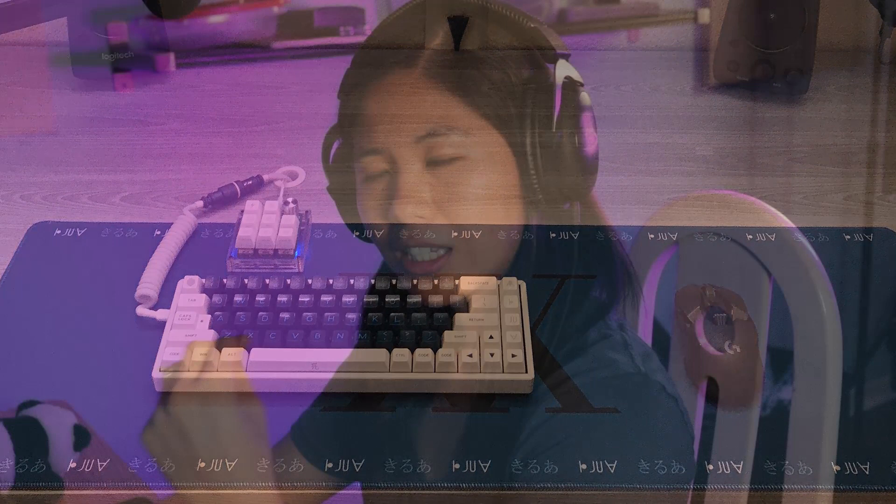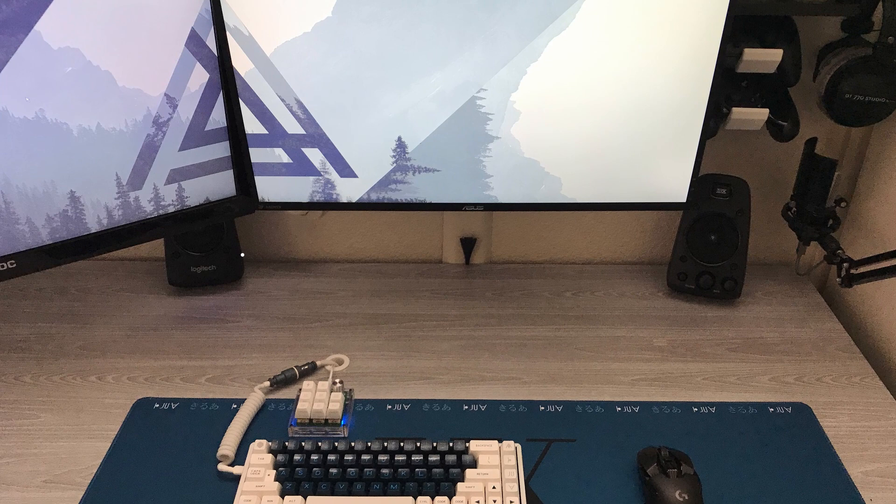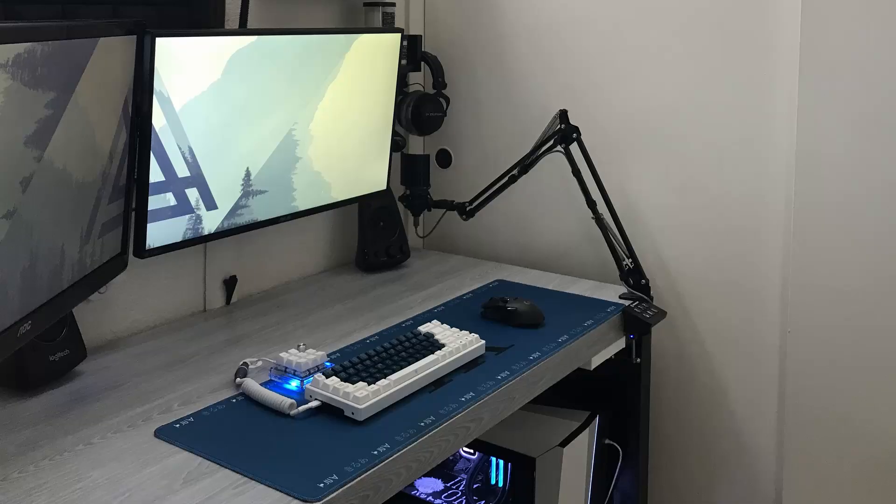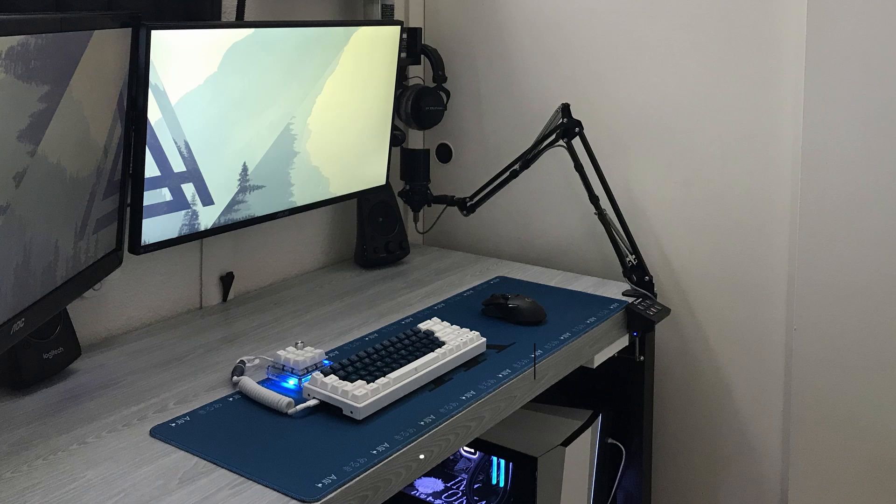These are the Beyerdynamic DT 770 80 ohm headphones. For the speakers we've got the Logitech Z623 speakers. The desk here is an IKEA Mom desk with a pull out panel and the chair, we've got a fancy Herman Miller Aeron chair.